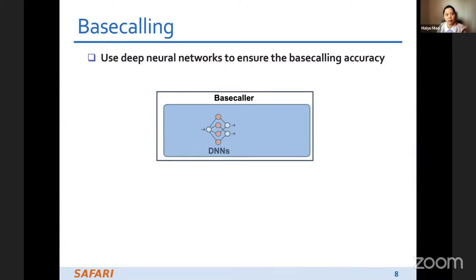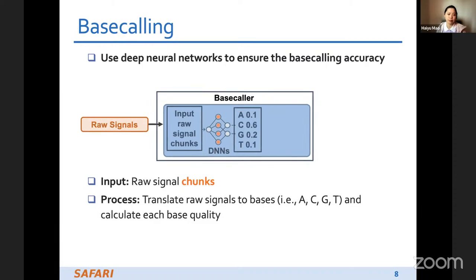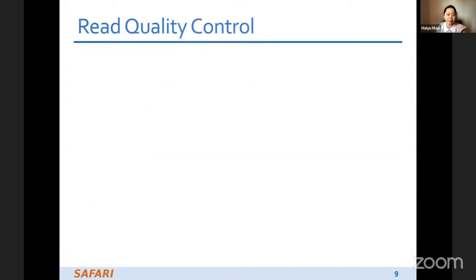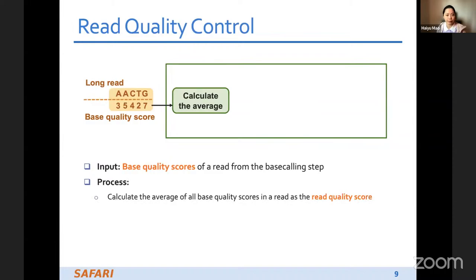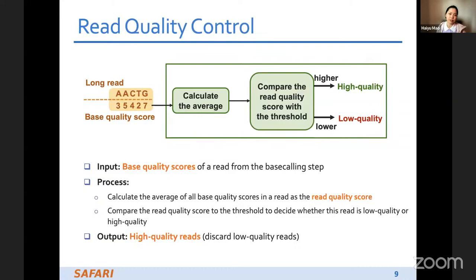The first step is base calling. Base calling usually uses deep neural networks to ensure accuracy. The input is the raw signals. During base calling, we translate the raw signals into bases and calculate each base's quality score at the same time. The output is long reads along with the quality score for each base. The second step is read quality control. We take the base quality scores for the long reads as input, calculate the average quality score of the read, and compare it with a threshold. If it's higher than the threshold, we define it as a high-quality read; if lower, it's a low-quality read and we discard it.